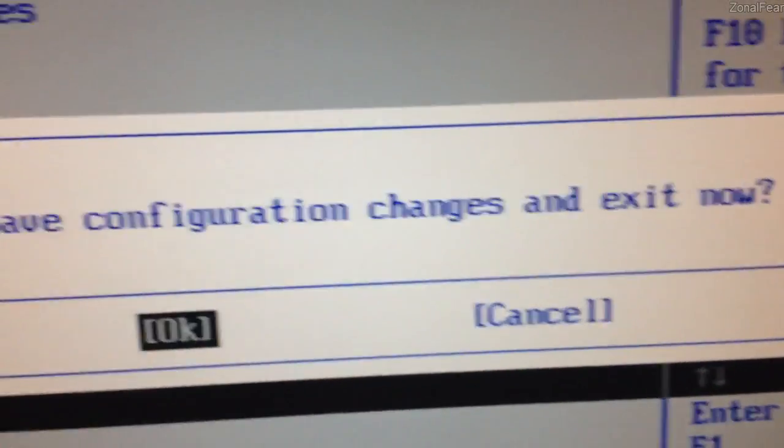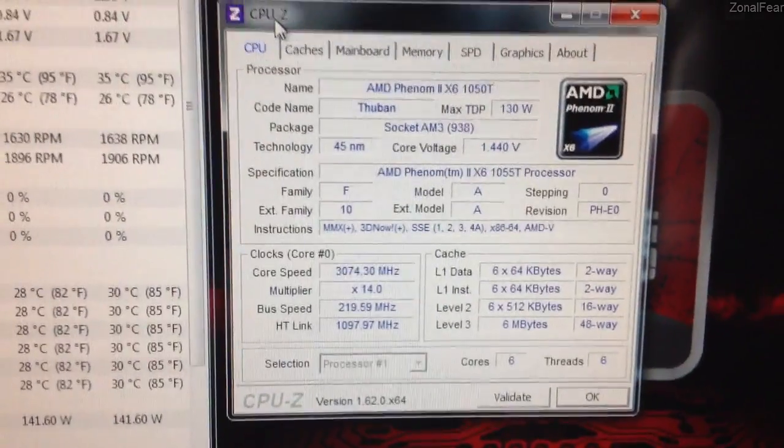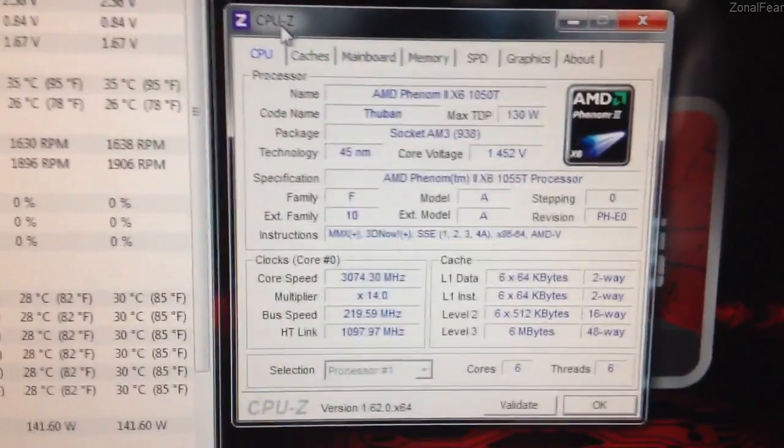So we're going to exit and save changes like so. Save configuration changes and exit now. Okay. And we've just got to wait for the PC to boot up again. So I will be back in a moment. Okay guys, so as you can see, we've successfully booted into Windows.